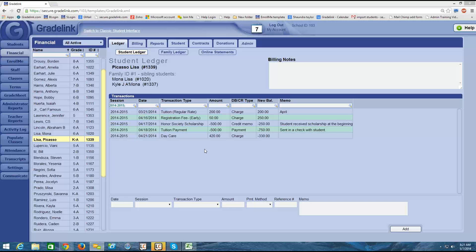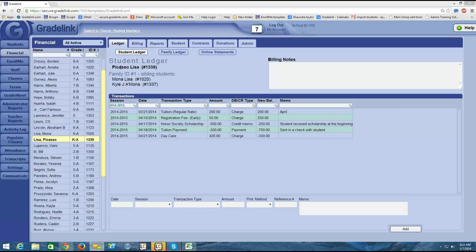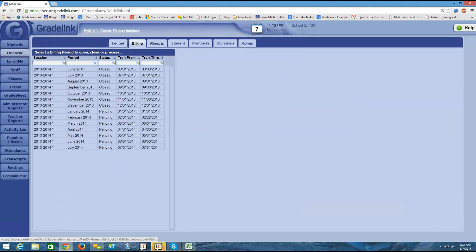So we're looking at the ledger currently. When I'm ready to run a statement, I want to make sure that I have the billing cycle closed for the month. So the first place I'm going to go is the billing tab at the top of the page.